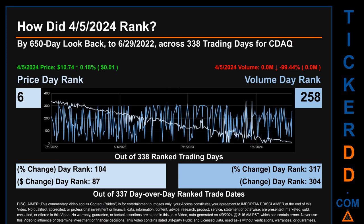Hello, my name is Magnus. How did April 5th, 2024 rank for CDAQ? By the 650 calendar day lookback to June 29, 2022, across 338 trading days, the April 5th, 2024 price ranked 6th while its volume ranked 261st. Each of the 338 trading days were ranked among themselves by highest end-of-day price and volume, with a rank of 1 being the highest and 338 being the lowest. The price's day-over-day percentage change of 0.18% had a day rank of 105, while its dollar difference of one cent had a rank of 88, compared day-over-day across 337 trading days.